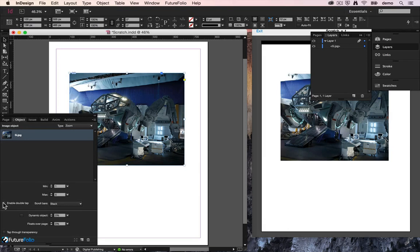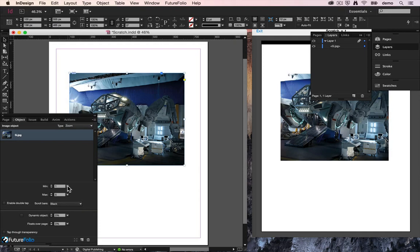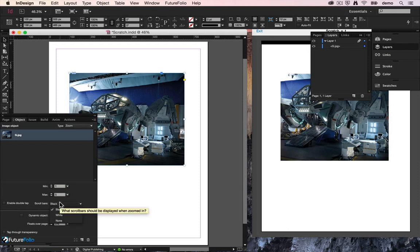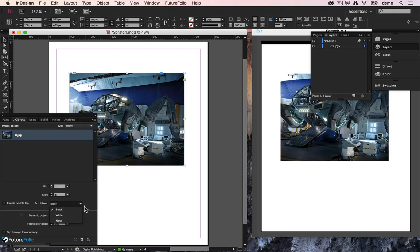Here you can say enable double tap to zoom. You can set a minimum zoom amount that they can go to and a maximum zoom amount that they can go to, so five times the actual image size, and you can choose whether or not it displays scroll bars and if so what color they should be, black or white.